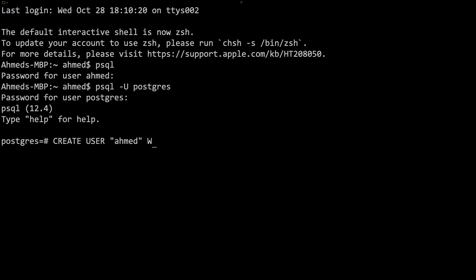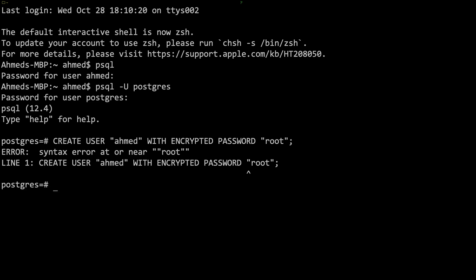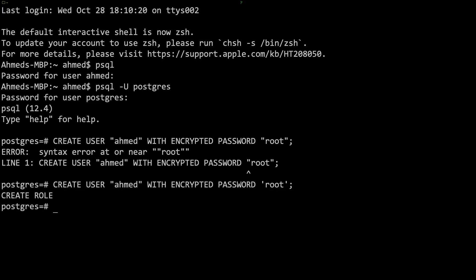I'm going to give it a password, so we're going to say WITH ENCRYPTED PASSWORD and I'm just going to give it the same password root and do a semicolon and hit enter. I think here we need to do single quotes. Yeah, okay. So now it says CREATE ROLE, it actually created that user, but this user right now doesn't have any permissions.